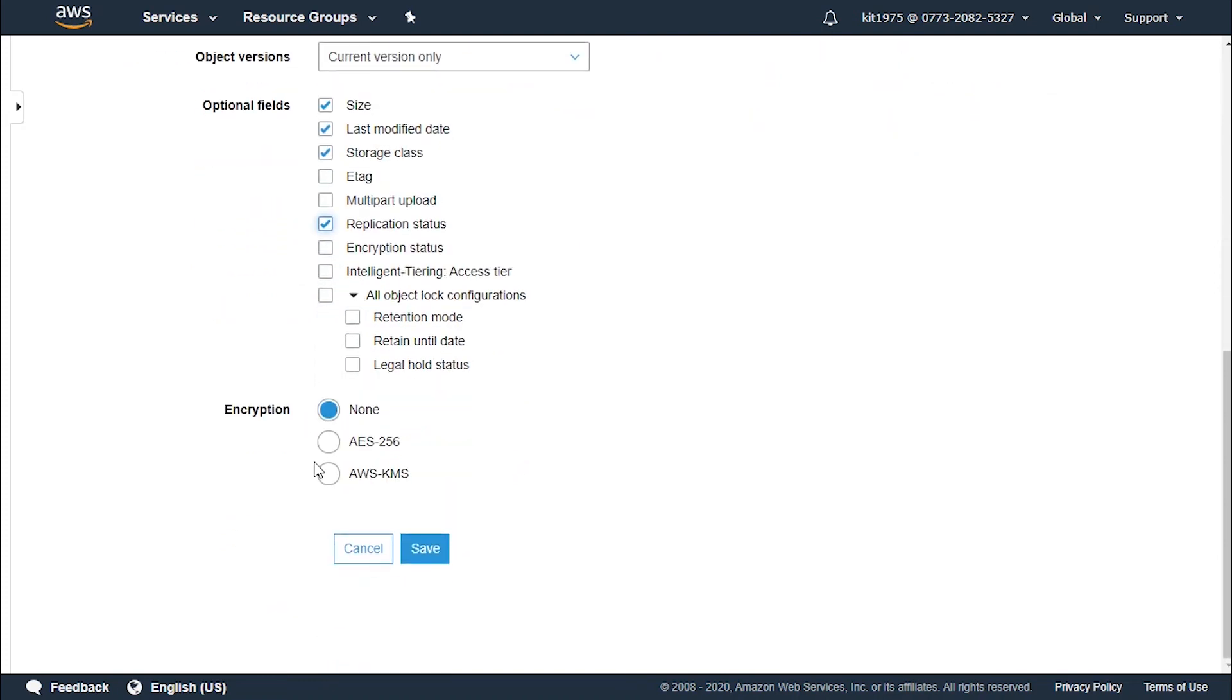Now for the encryption part, we must choose a server-side encryption option to encrypt the inventory report or we go with none. Let's keep it as none since we are just only creating a tutorial and we do not need any encryption needed.